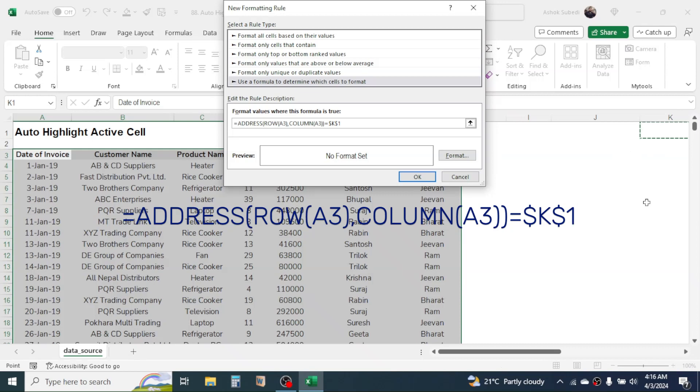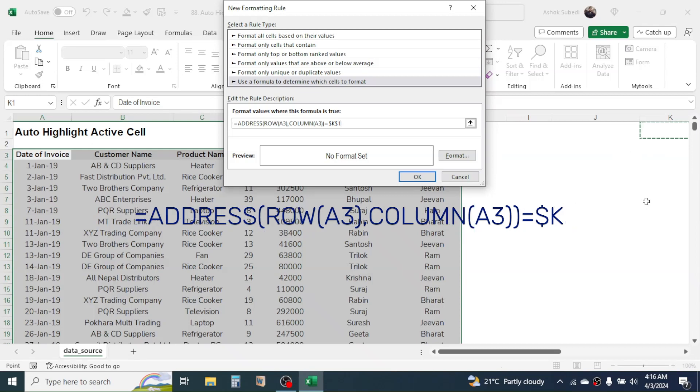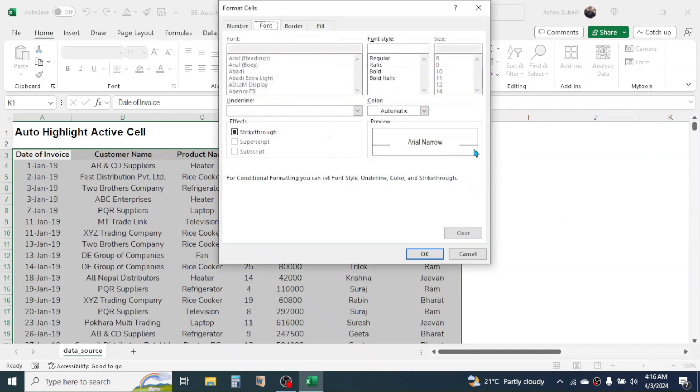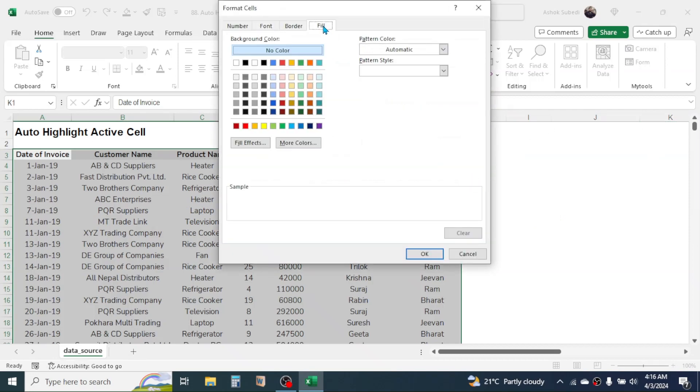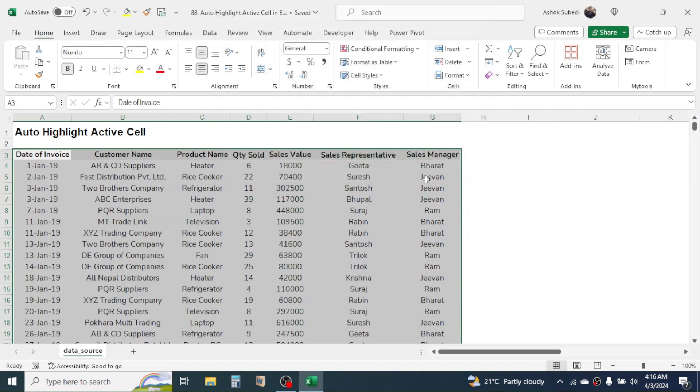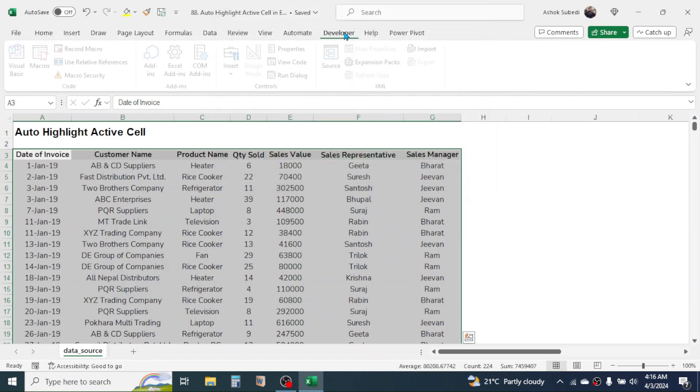Now click on the Format button, then click on Fill tab, choose the color that you want for highlighting, then click OK, again click OK. Now click on the Developer tab, Visual Basic.